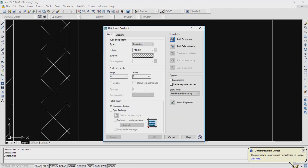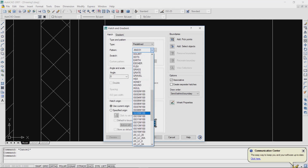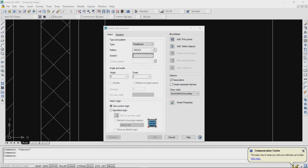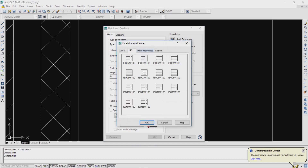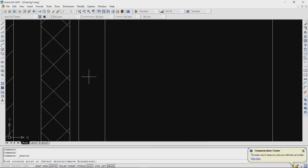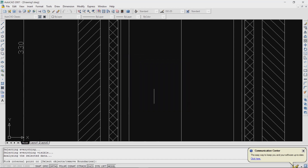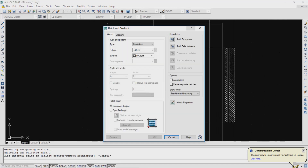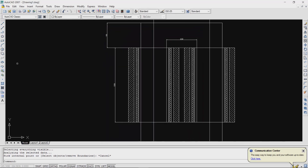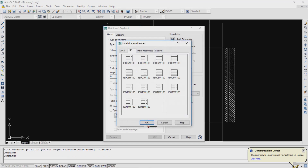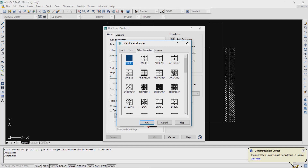Now you need to hatch the insulation. For that, select Solid Hatching and select the HV insulation area. If you are not able to hatch directly, draw a rectangle strip over the insulation area and then go for hatching.